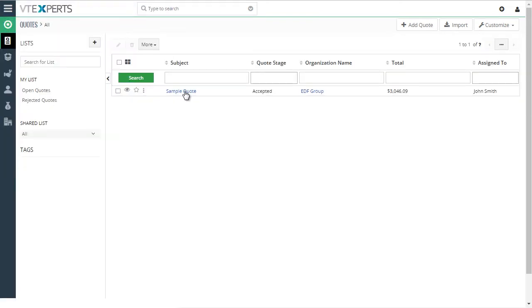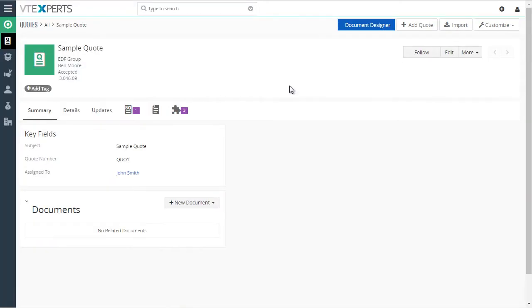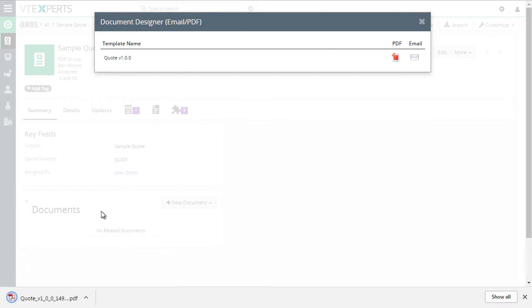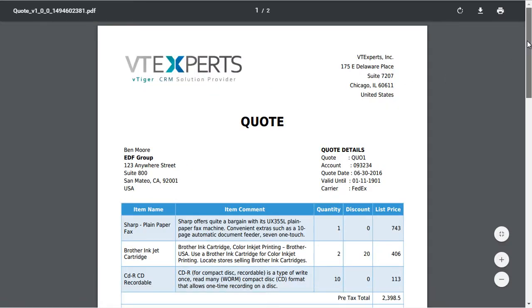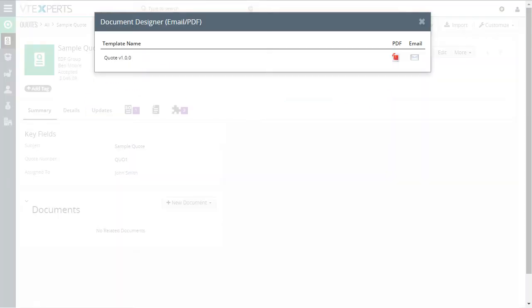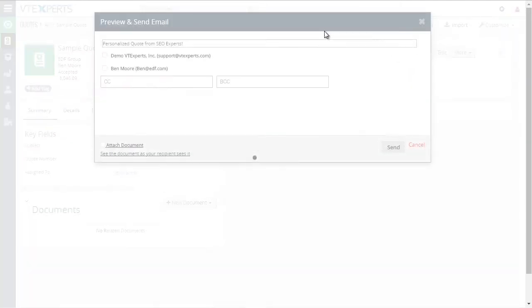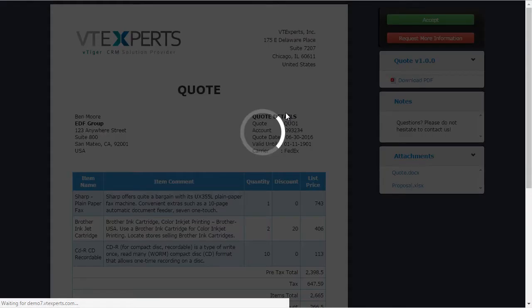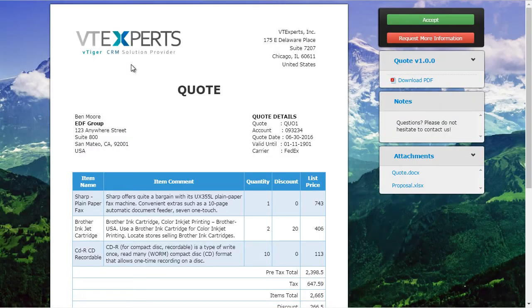If I go to my quotes and open a sample quote, we have the document designer button again. We can click on it and create a PDF — it prompts me to download the quote, and when I open it, it gives me the PDF of that quote. If I go back and send it via email, the recipient can click to open the link, or for testing purposes we'll click to open the actual quote online.